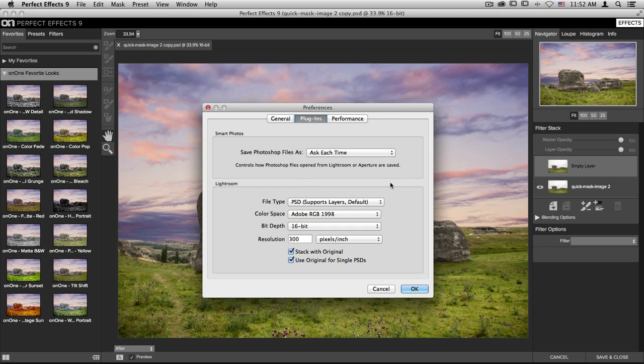Down below is the Lightroom section. When you go through the Lightroom plug-in extras menu, it will create a copy of a RAW, TIFF, or JPEG file and pull from this information. You can change things like file type, color space, and bit depth down here.